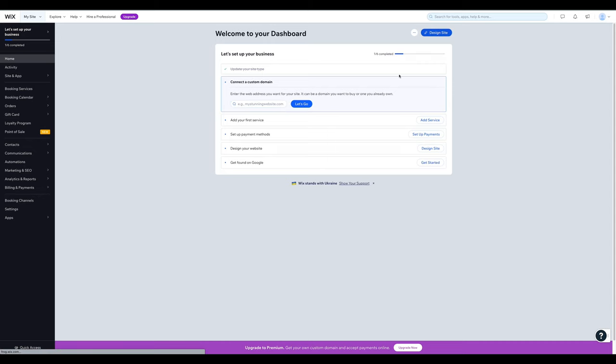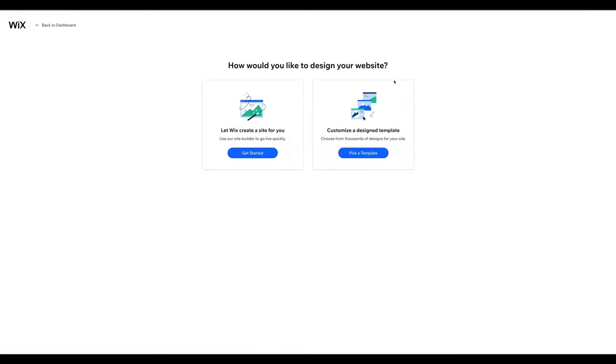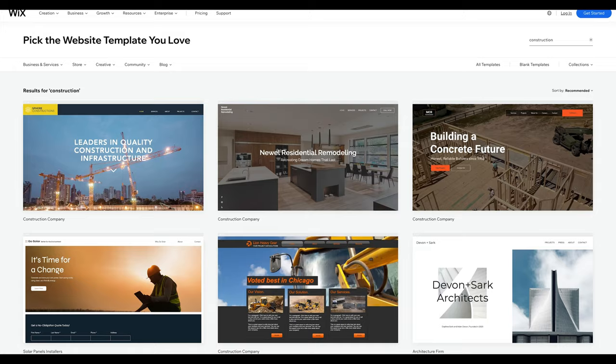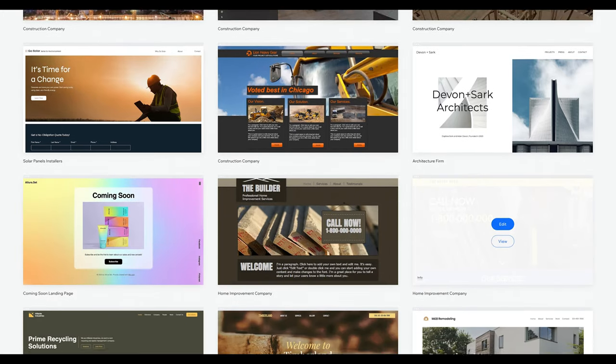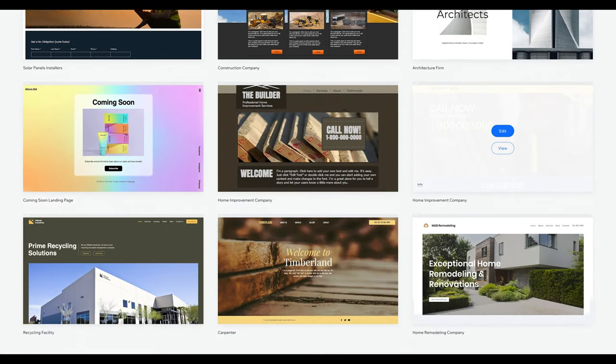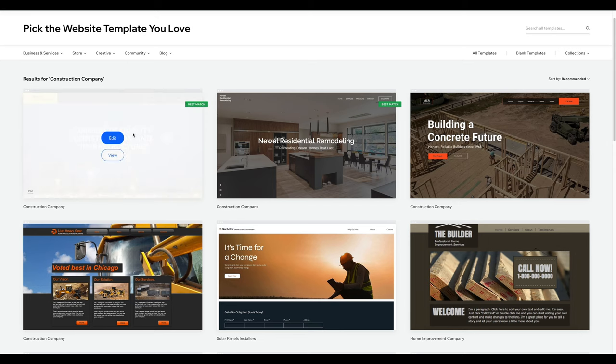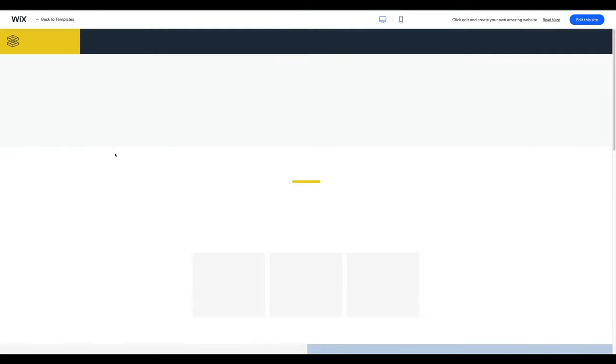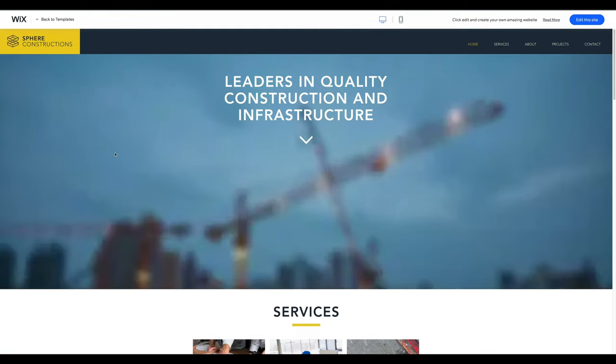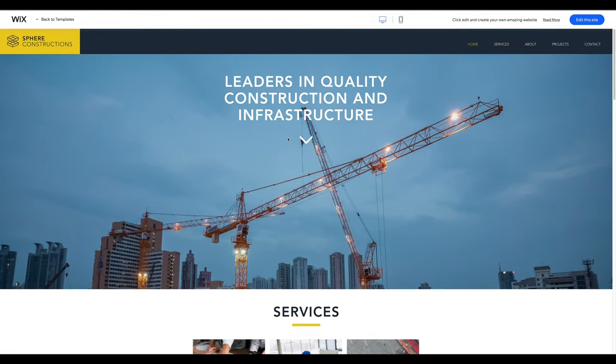Here, you can choose to allow Wix's AI to build the site for you. Since these websites are limited in terms of design and functionality, we only recommend this option if you don't want to invest any time in building and customizing your website. Otherwise, click on Pick a Template. You can now see all the different template options for your website. Let me provide a short explanation of templates to fully understand their purpose.